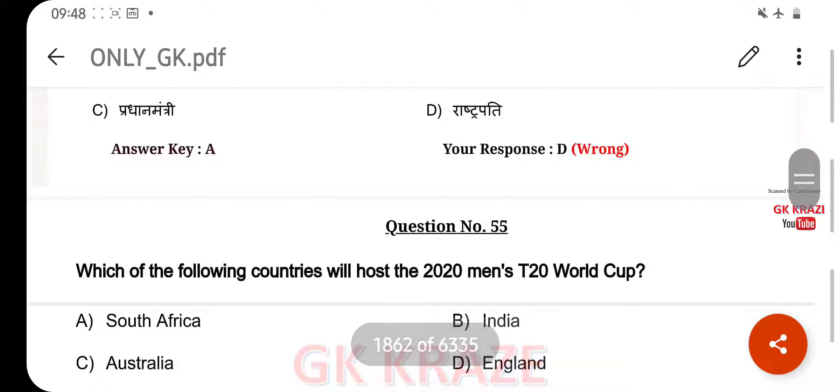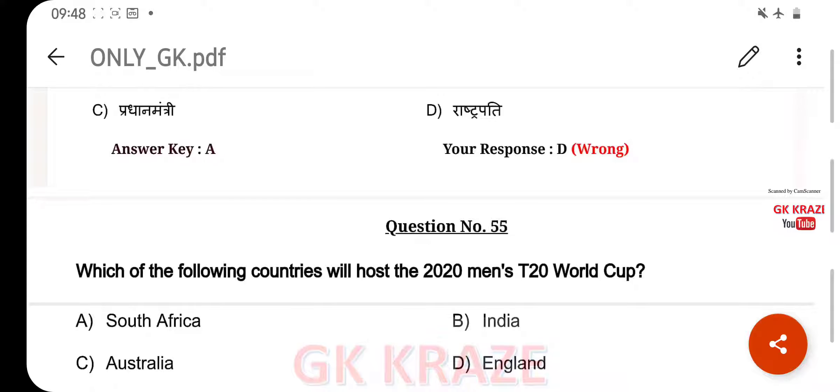Which of the following country will host the 2020 Men's T20 World Cup? Your right answer is Australia, option C.